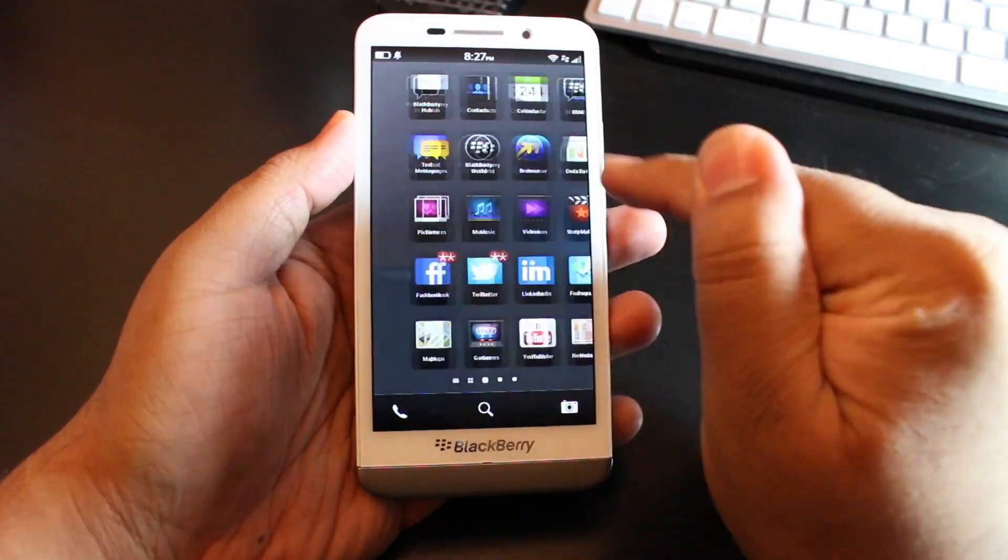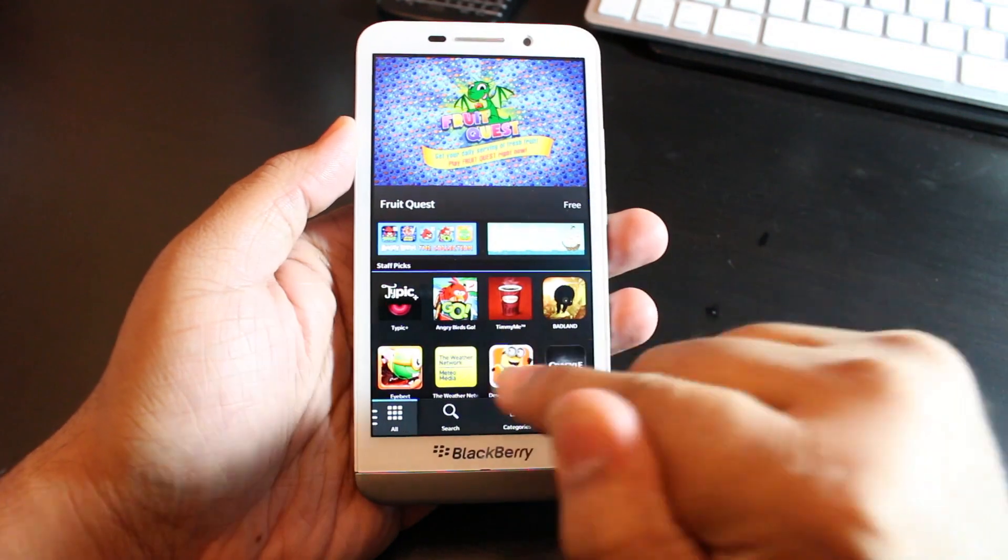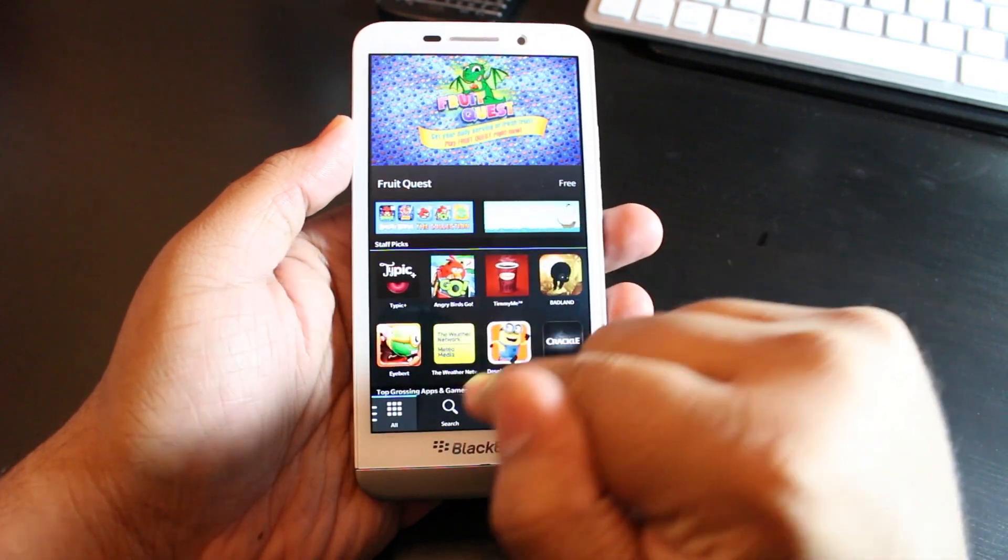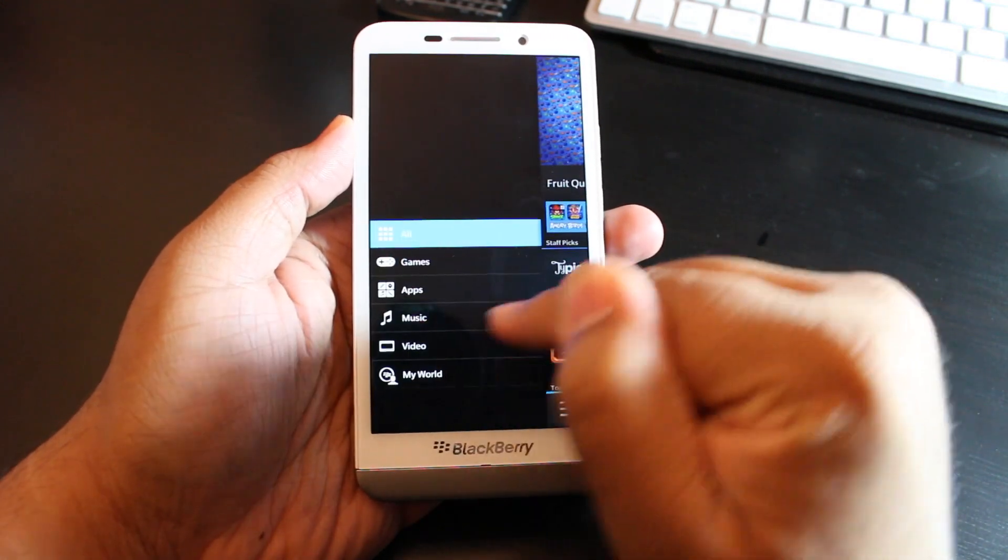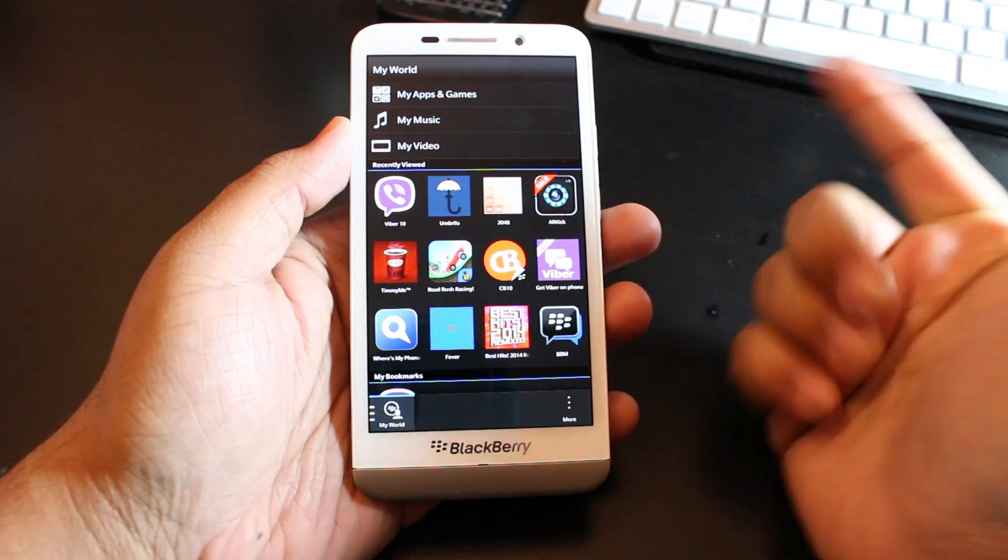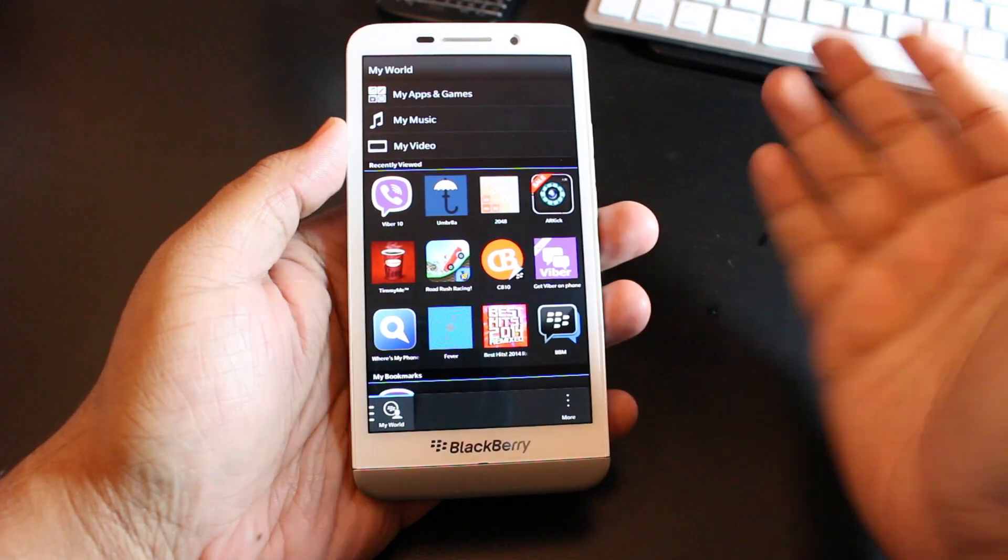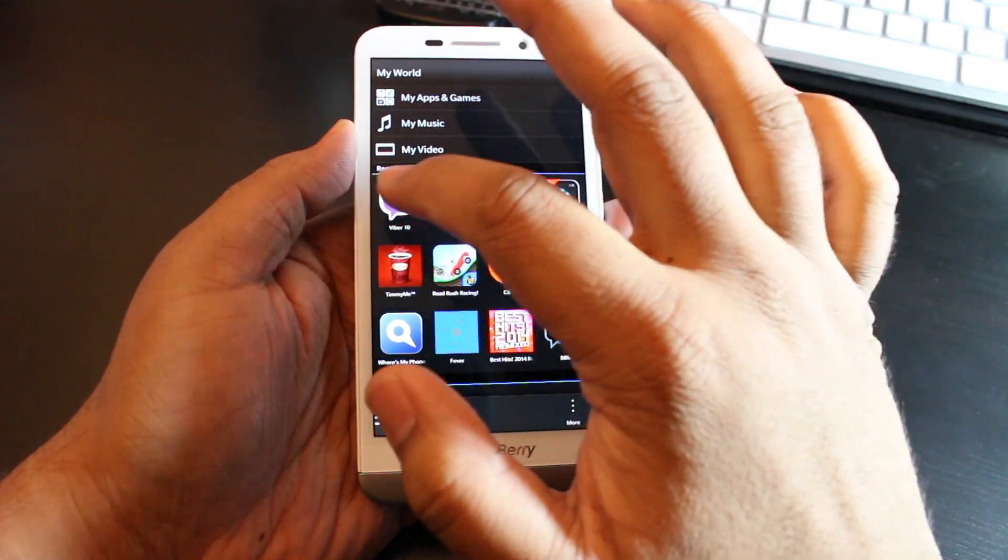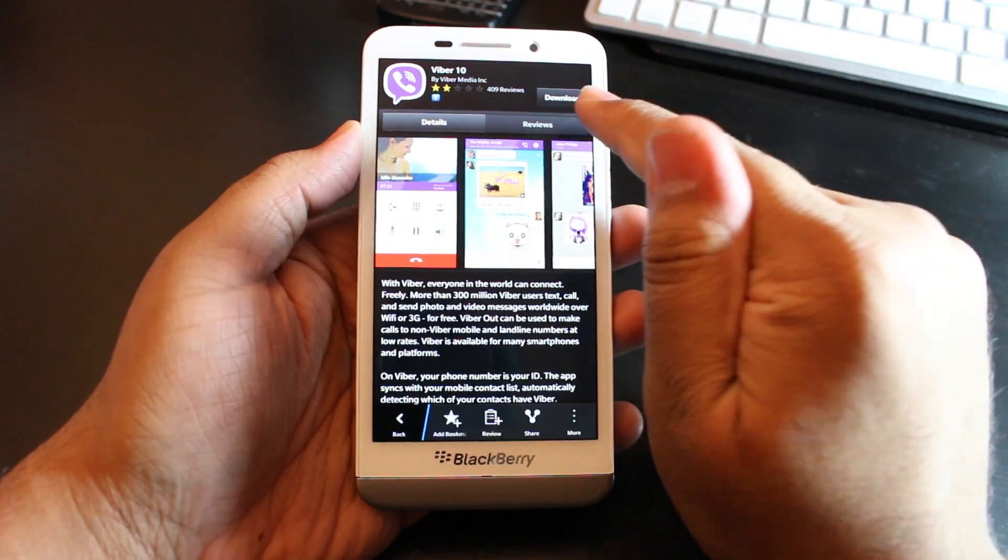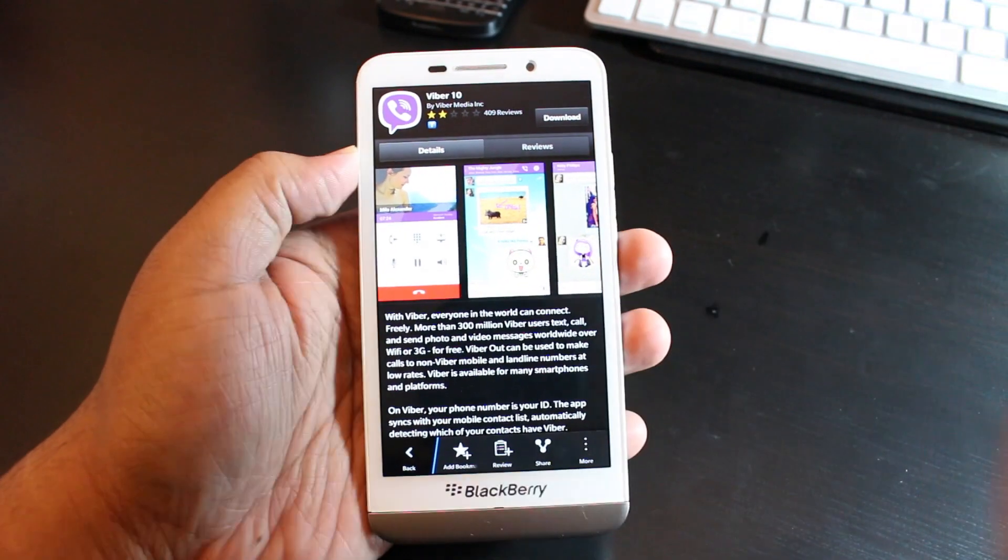As you can see, it is in BlackBerry World, so all you got to do is just do a quick search for the Viber application. I'm going to put a link down below, so if you're watching this on your BlackBerry 10 phone, you could just simply go and download it.